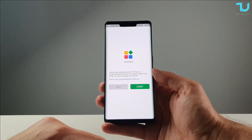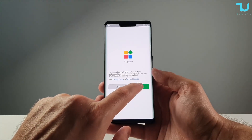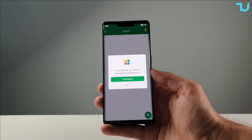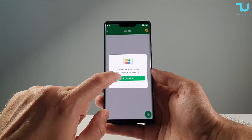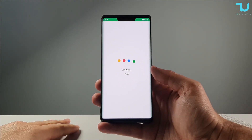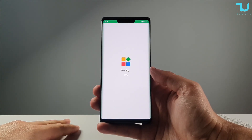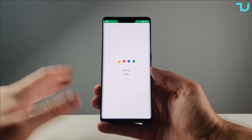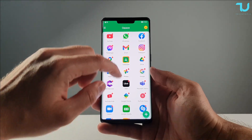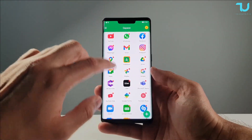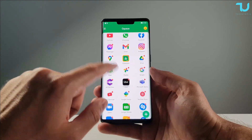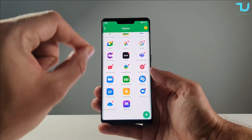We're gonna open G-Space and hit Start. Give all the permissions. To use G-Space, you need to download the necessary kit. It takes a minute or so to set up everything, which is not bad. And here we go — you have all the Google applications right here.